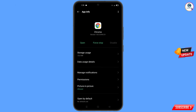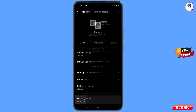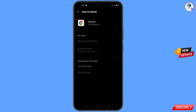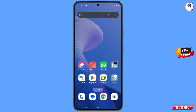Here you will see the last option — open by default — tap on it. Then you will find the last option — clear default — tap on it. Minimize this one.